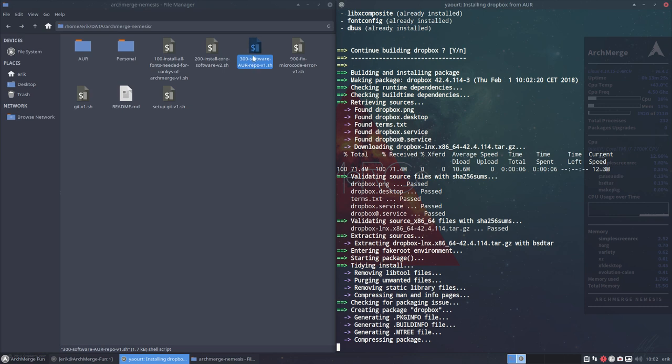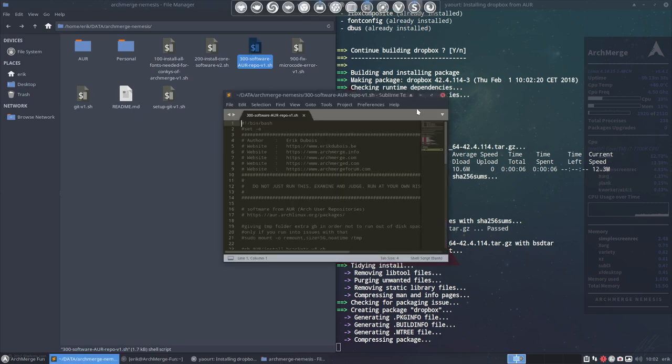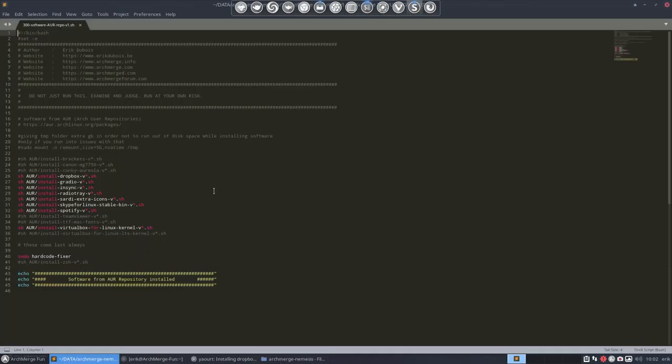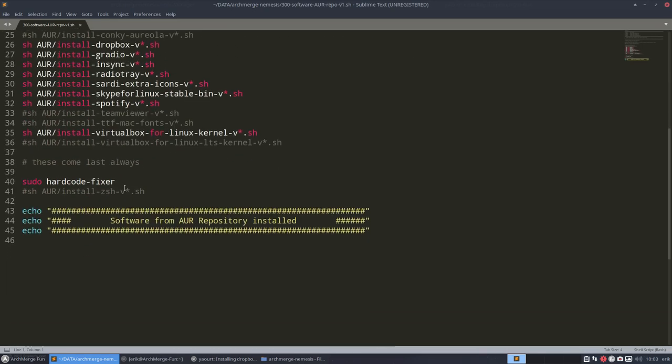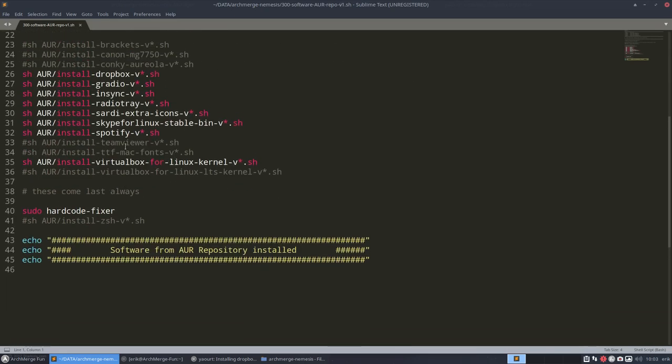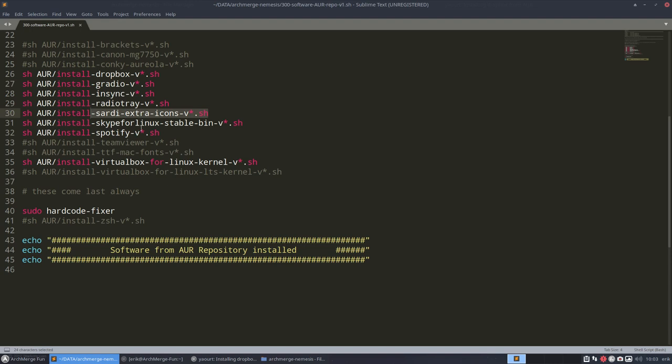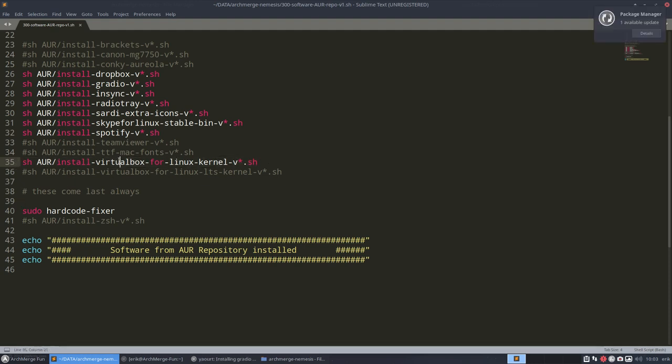The same goes for Insync which is actually paid but sets to sync with Google Drive which I use but nobody else should use, it's not obligatory. Spotify, I'm paying for it but it's not obligatory. So I install all the stuff that I say, look why give people all this stuff if they're not going to use it or they don't want to use it? So Dropbox, Gradio to have some music, radio to have some music, all my Sardi extra icons, hundreds sets of them, Skype for Linux, Spotify, and the VirtualBox for Linux kernel.